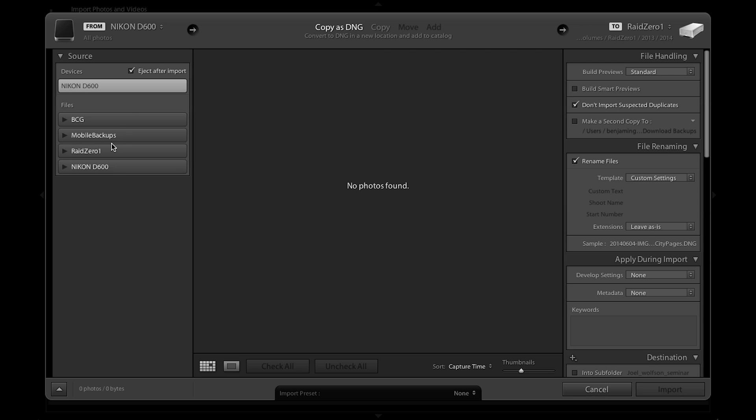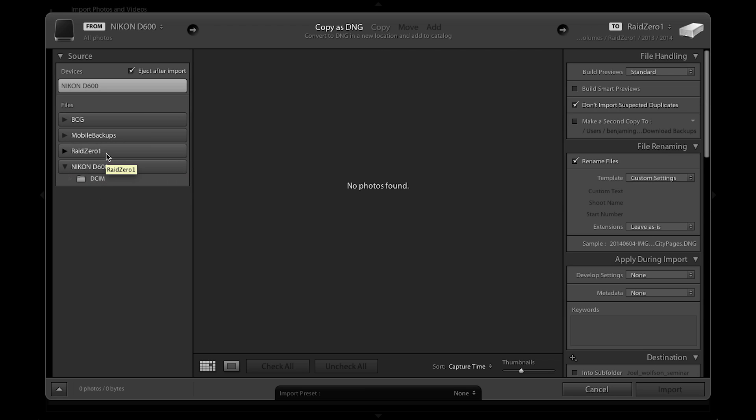At the top here I do have a media card and that's most commonly where we're going to be bringing images in, new images into our library. However, when you first start out in Lightroom you'll probably be bringing things that are already on your computer's disk drive.